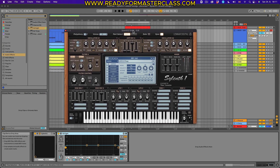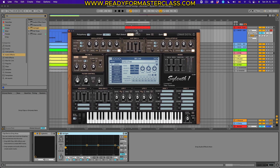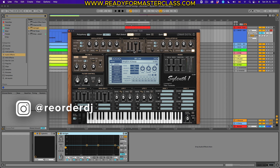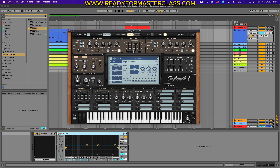In trance music, the bassline is one of the most fundamental sounds, together with the kick. It's the only sound — apart from some sub effects and sub pads in your breakdown and other very specific sounds — that carries the low end.